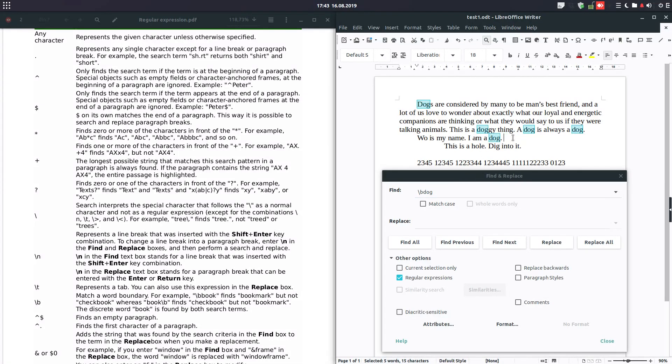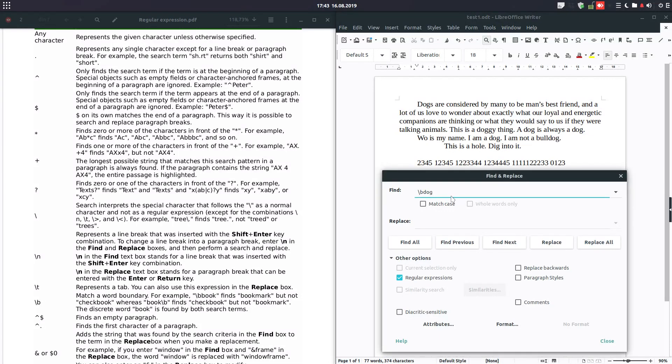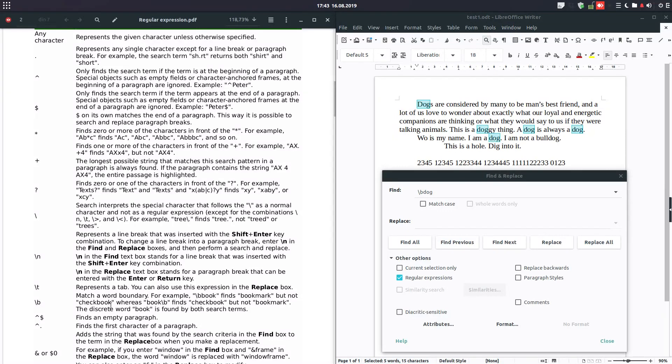Let's insert a sentence: I am not bulldog. And search again. It's not finding, because dog is a word but it's not in the start of the word. So very useful.